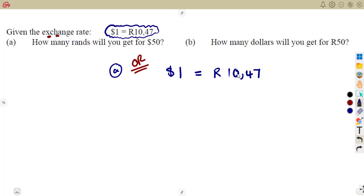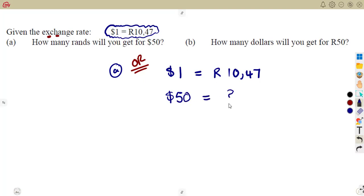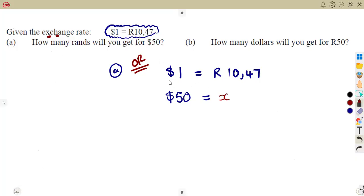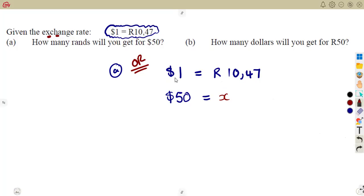As a proportion: if 1 is equal to 10.47, when you are referring to $50, the dollars are supposed to be under the dollars. So what about $50? You do not know — you can call this X. What you want to calculate is under the rand. You do not know how many rands you are going to have, so call it X. It is a direct proportion, so you cross multiply.